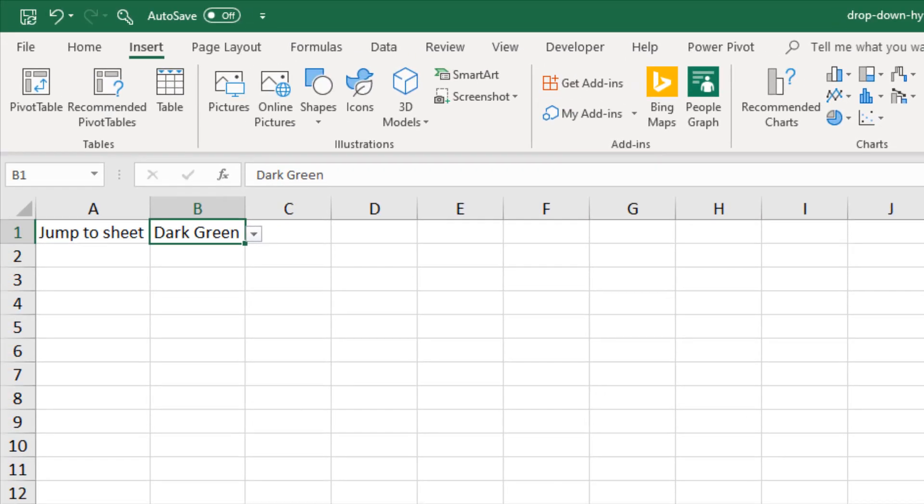Now the other problem we've got here is if I use a formula for a defined name which we perfectly can, but if I do that it's not going to appear in the link list. Name ranges that have formulas do not appear in the link list.